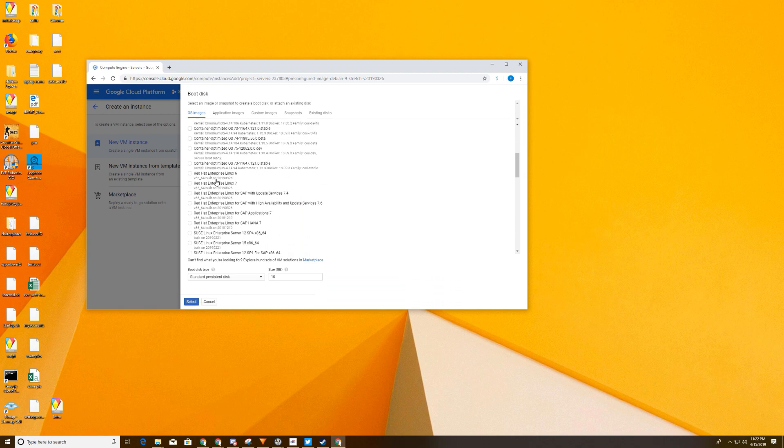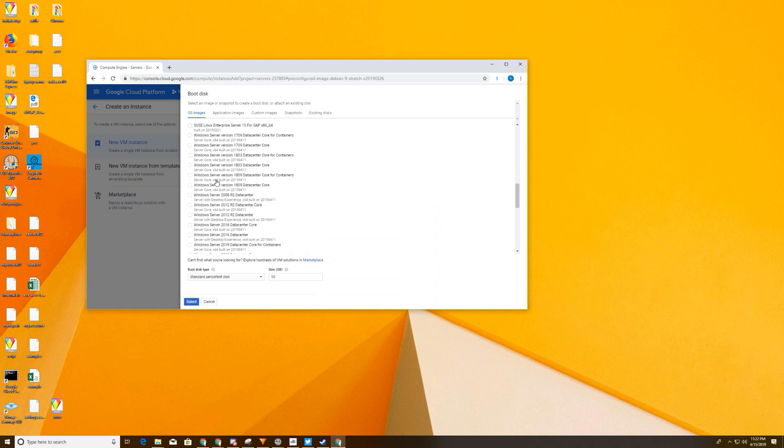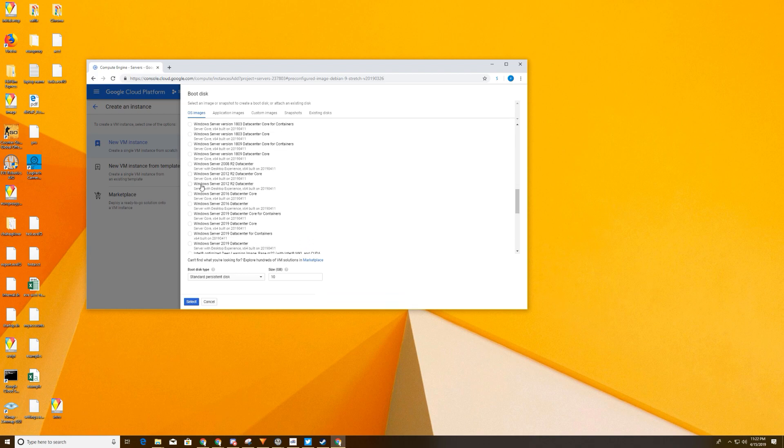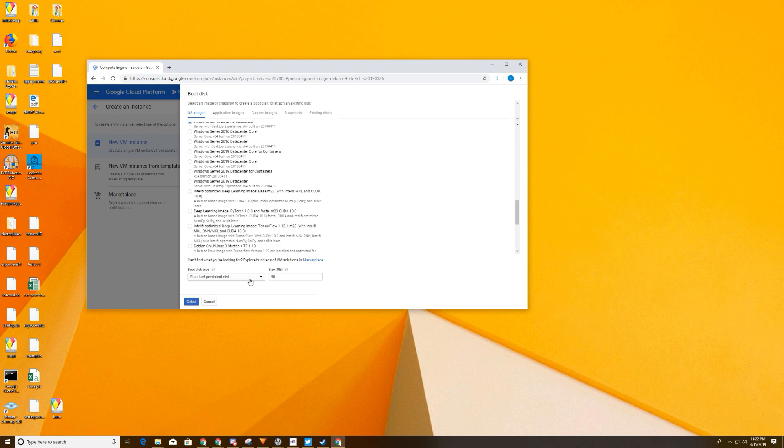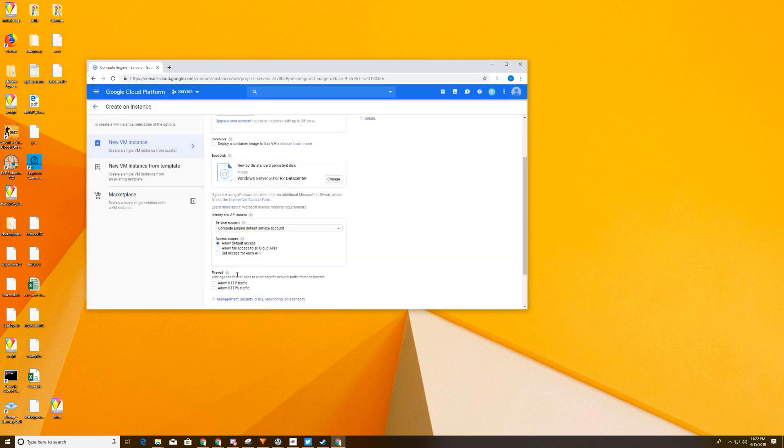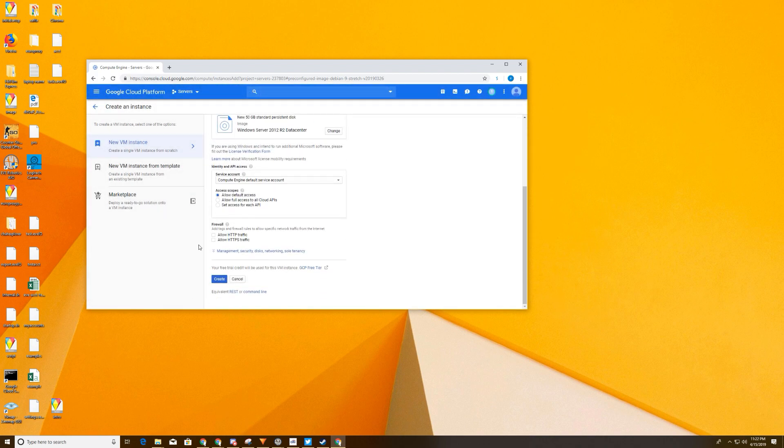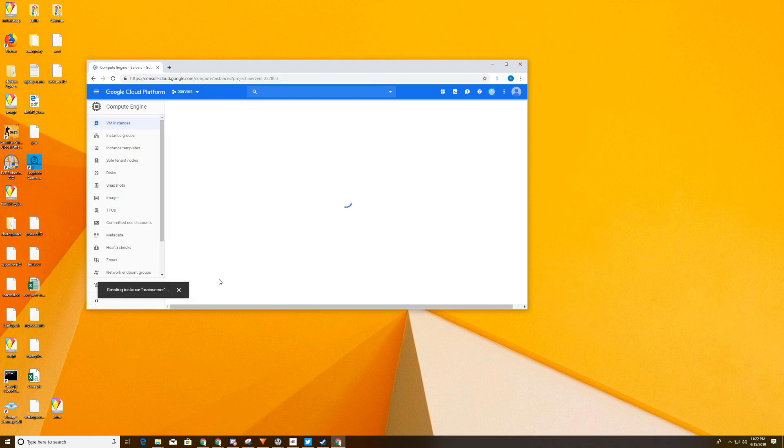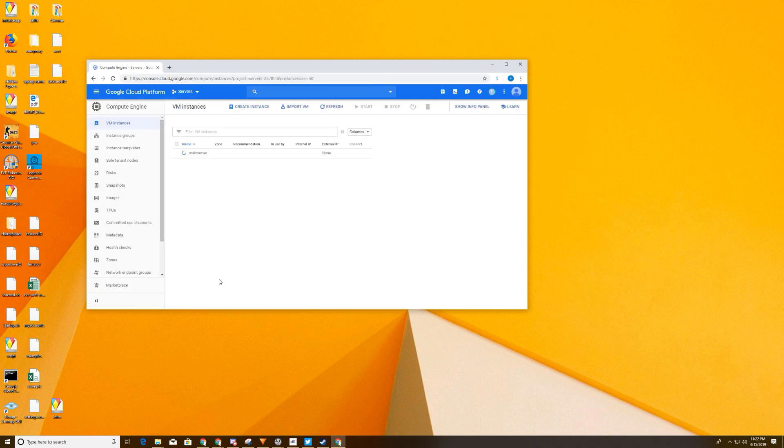And we're going to go ahead and hit change on your boot disk. And we're going to go down to Windows. And there's different theories on what you want. 2016, 2019. I tend to go Windows Server 2012 data center. Because it gives you your desktop. And I keep this standard disk. I don't feel that you need to go to SSD. But it doesn't really matter because you're going to create an image. So we're going to hit select. We're going to allow these two. And then we're going to create. And so this server is going to be creating.